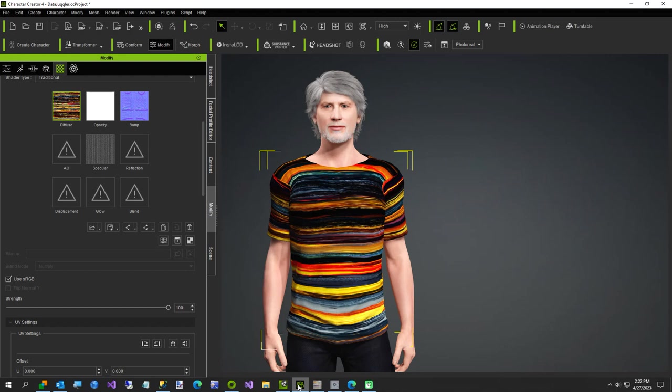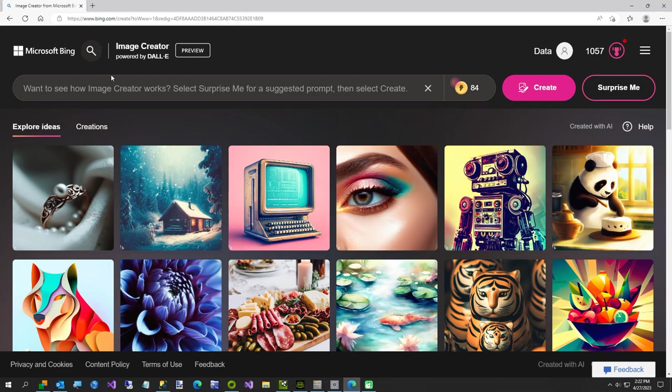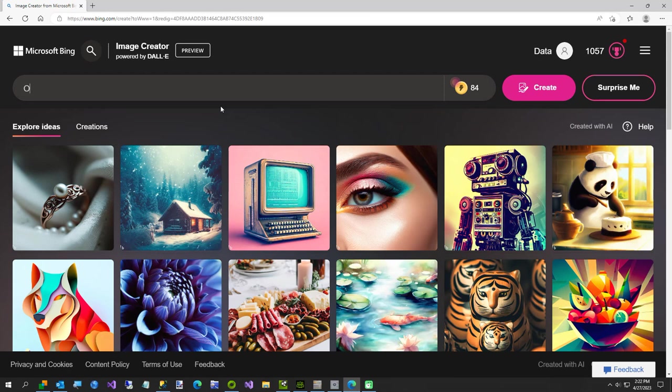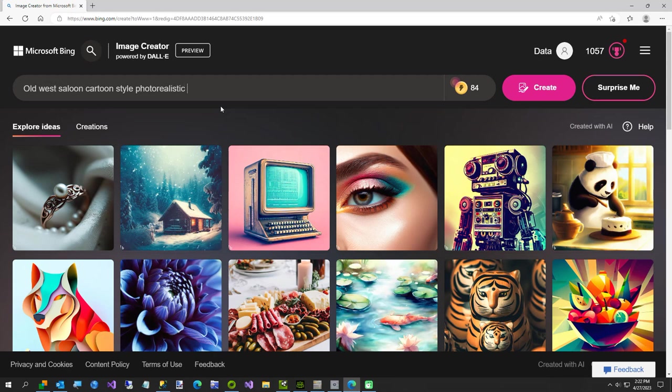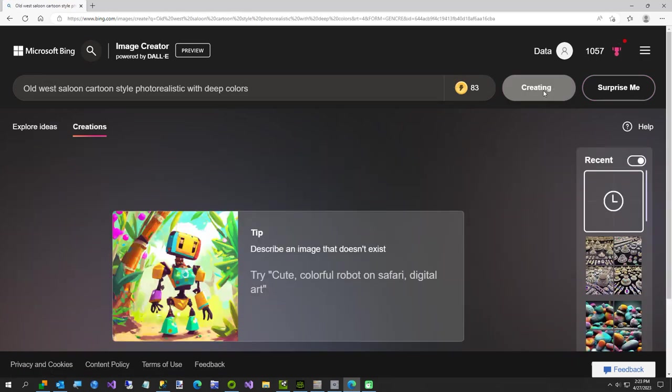Let's get started. We're going to go to bing.com. I'm just trying to think of a random anything, but I'll just type in old west saloon, cartoon style, photo realistic, which is going to be kind of a contrasting request, and with deep colors. Let's see how this does.